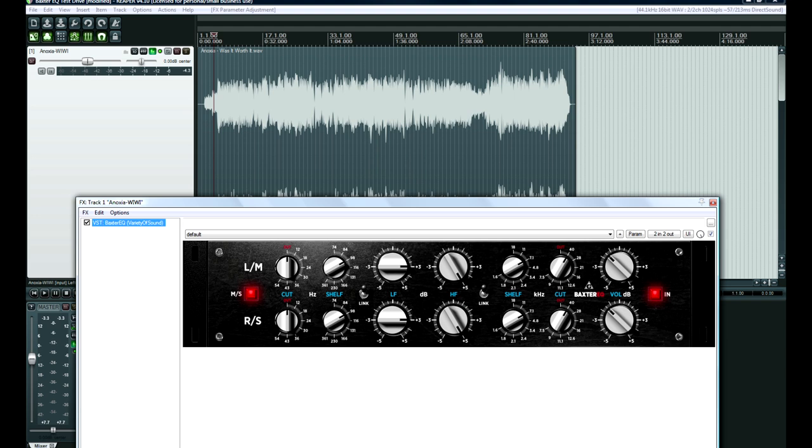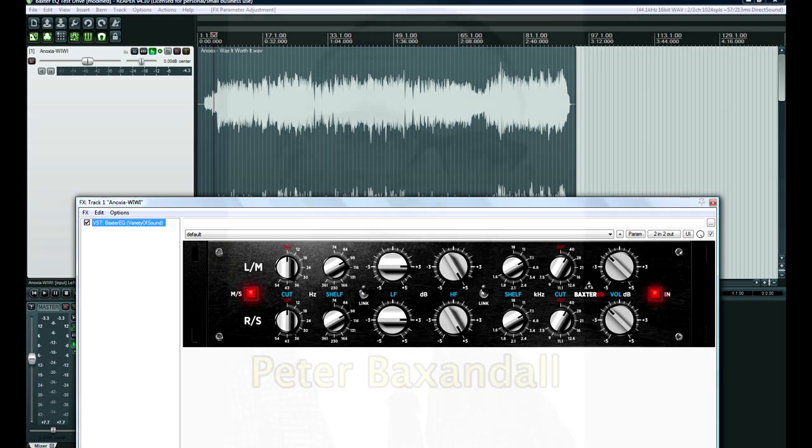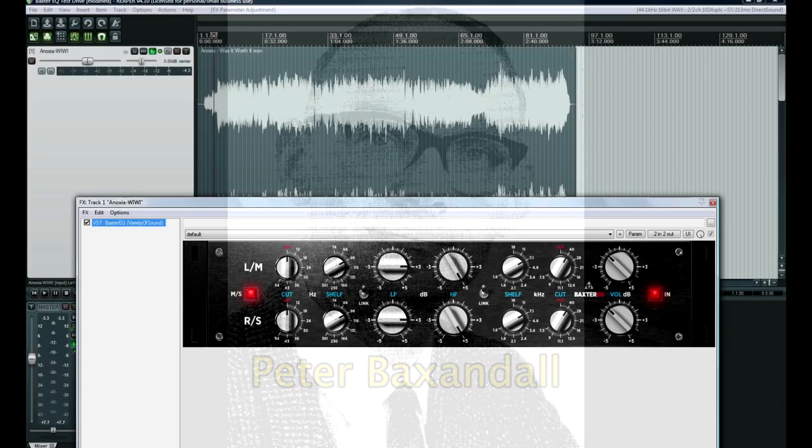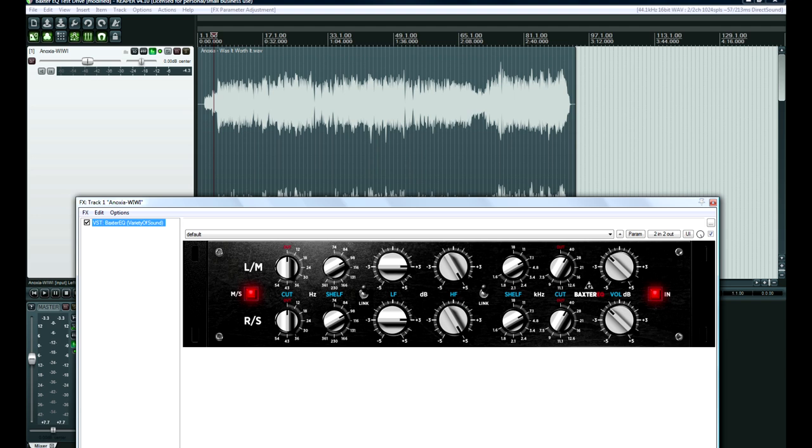By the way, this plugin is based off the design of a man with the last name Baxandall, who came up with a way to have shelving filters that sounded very musical, pretty much flat and transparent. I believe they were the closest thing to coming to a linear phase equalizer at the time. So these were hugely popular. Actually, they still are hugely popular in mastering houses and really expensive stereo systems.